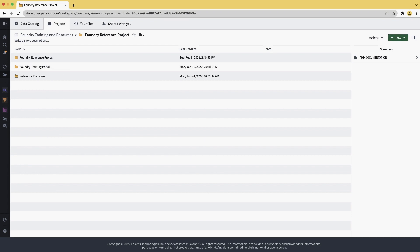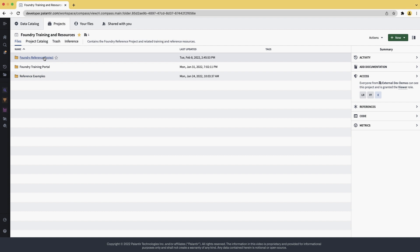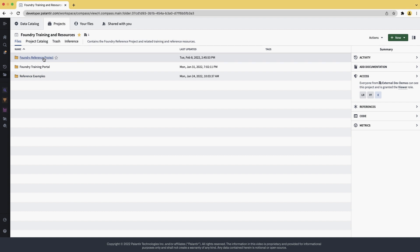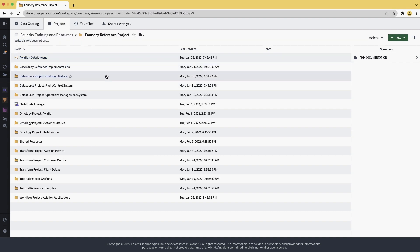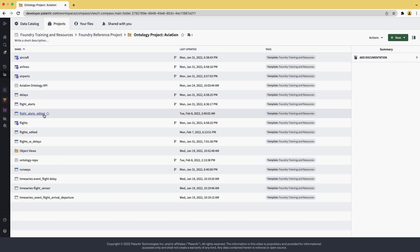Let me show you how it gets done. We're again in the Foundry Reference Project. This time, we're going to add data expectations to the UI layer, or at least to the pipeline that backs it, which is the Ontology Project Aviation.